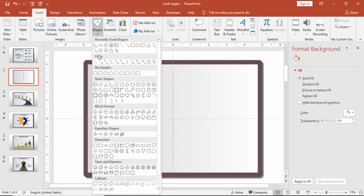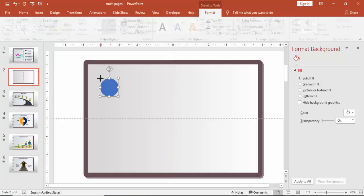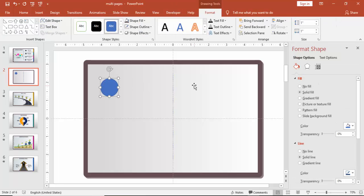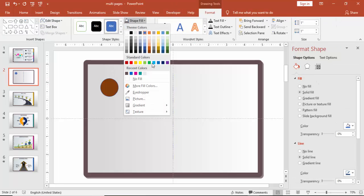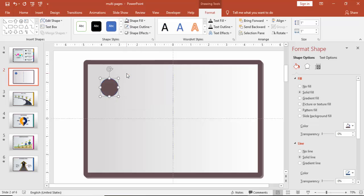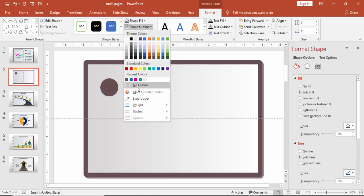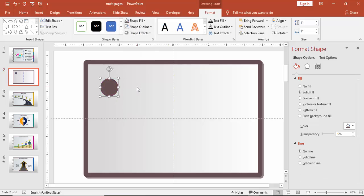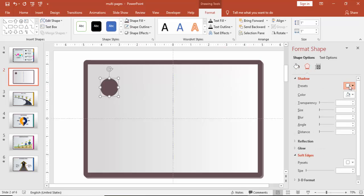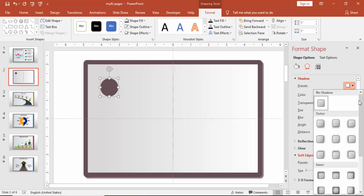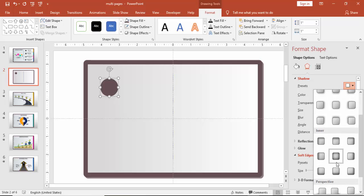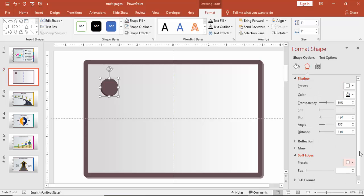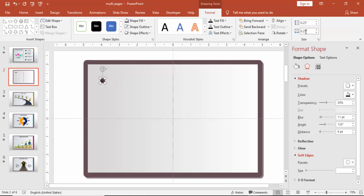Go to insert and select the oval shape and give the same color as of the background, which is the dark gray color. Make it no outline and you can give some shadow effect for this. Select this option and you can increase the distance and make the height and width as 0.25 inches and bring it here.